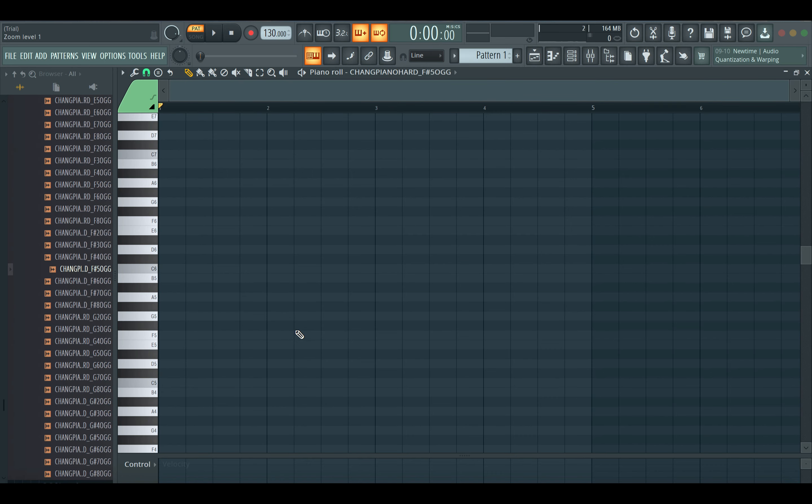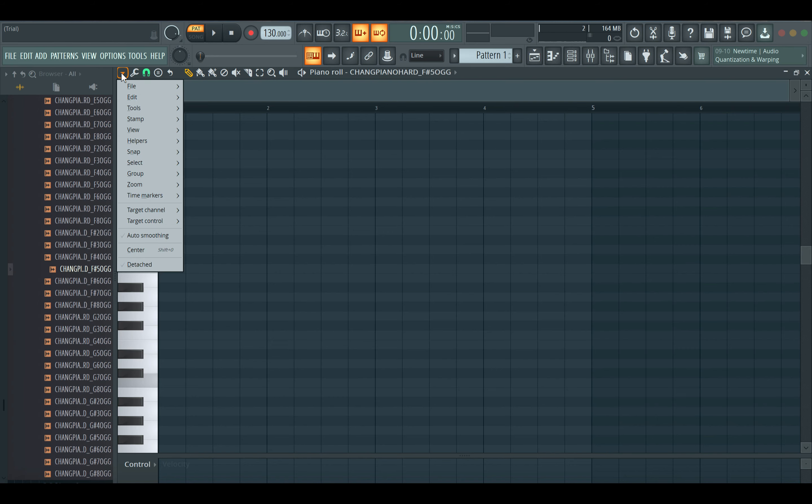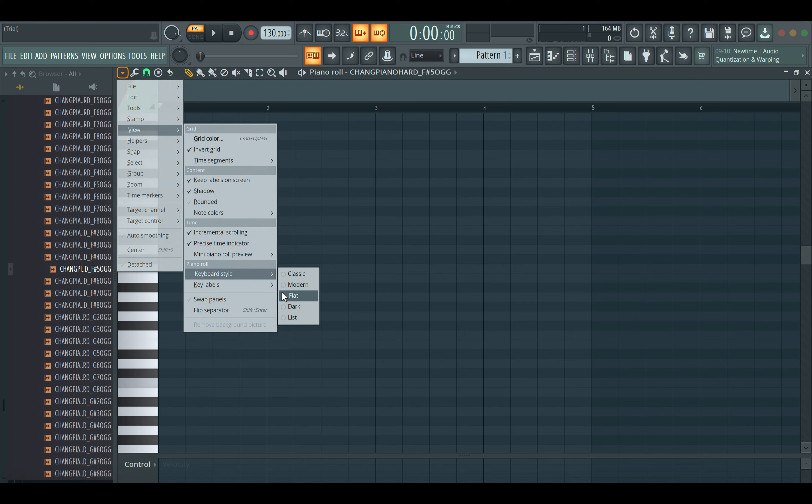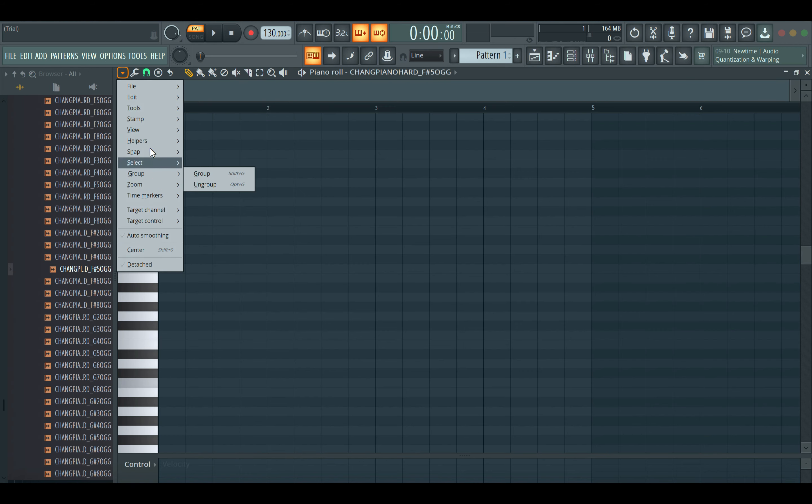So I'm going to go back and unselect White Notes Only so that I have labels on all the keys. You can play with these settings — go to View, Keyboard Style, set it to Flat, and then Key Labels, set it to All Notes. And there you have it — all labels on all keys.